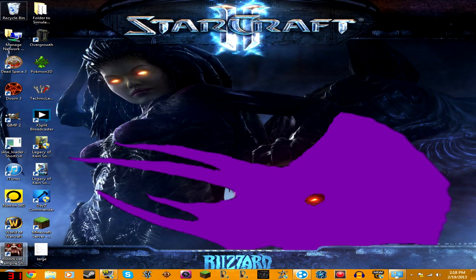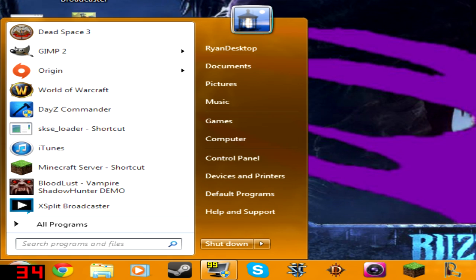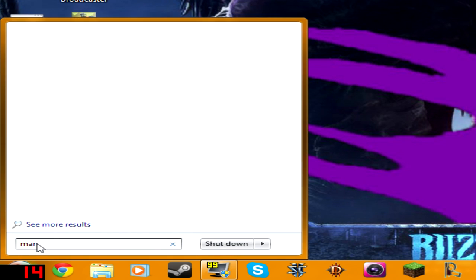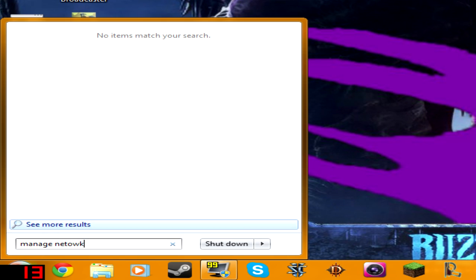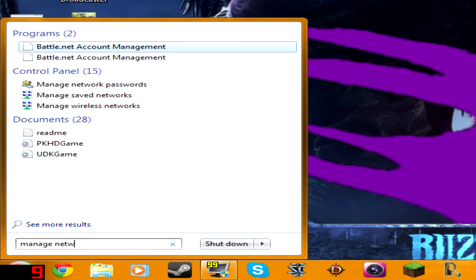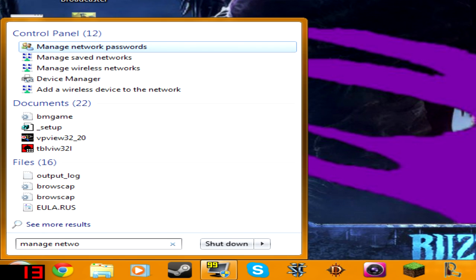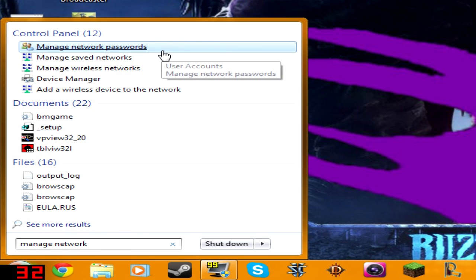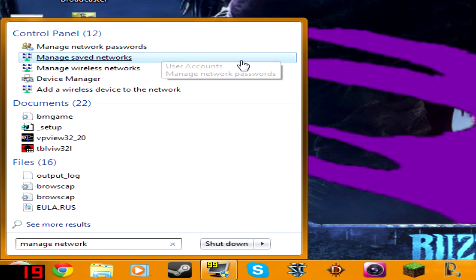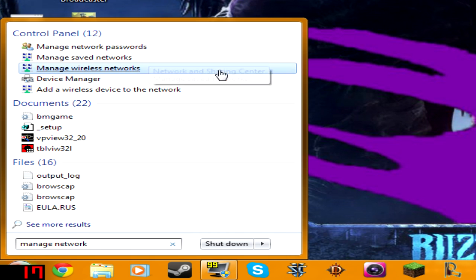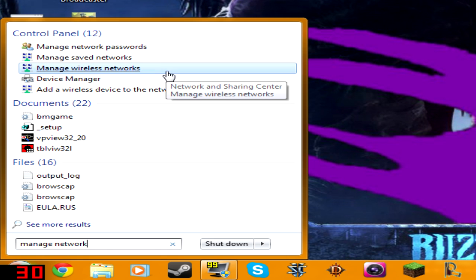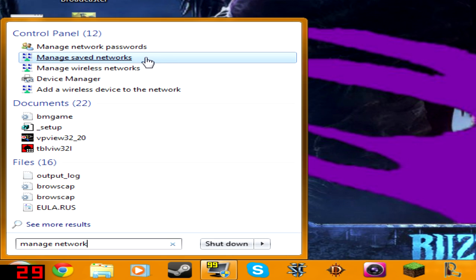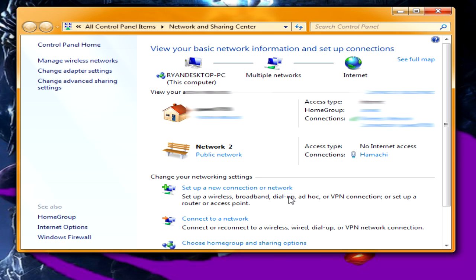First thing you got to do: go to your start menu, type in manage network. Do not press enter. You will see manage network passwords, save networks, manage wireless networks and all that jazz. Click on manage save networks.